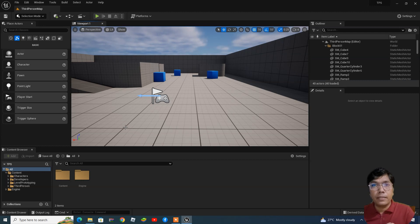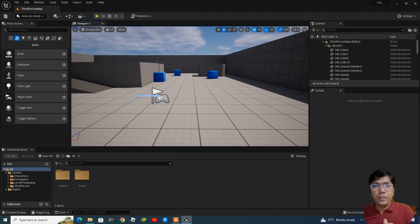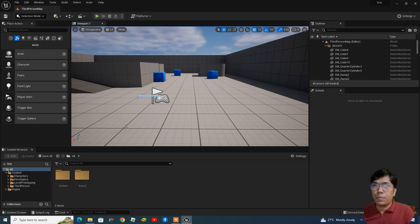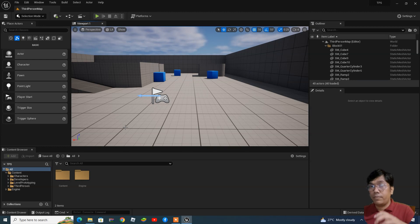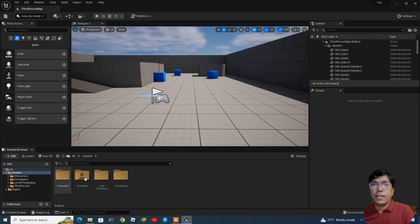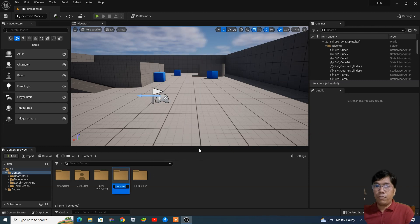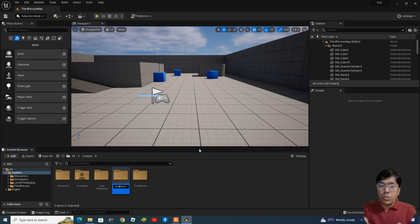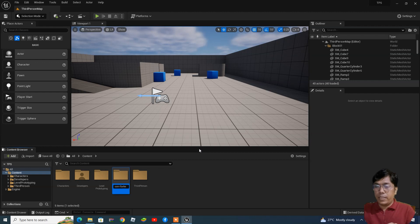We need to add an FBX or OBJ file. FBX and OBJ are different formats which you can use cross-platform in any 3D application for import or export. Do a right-click inside the content browser and create a new folder — I'm creating one called 'coin'.